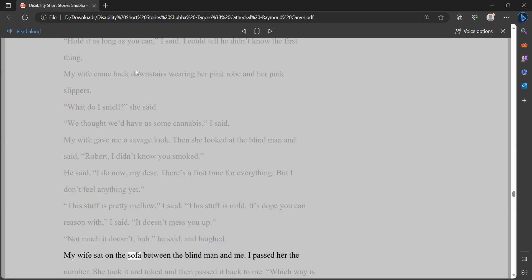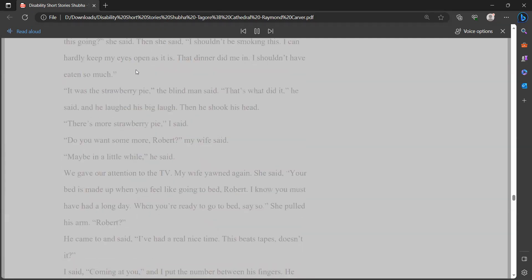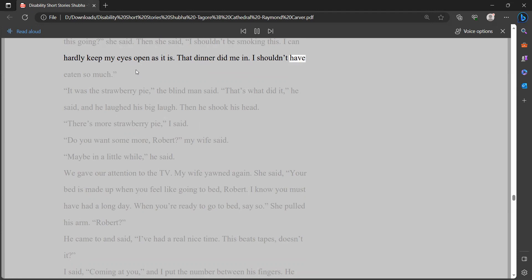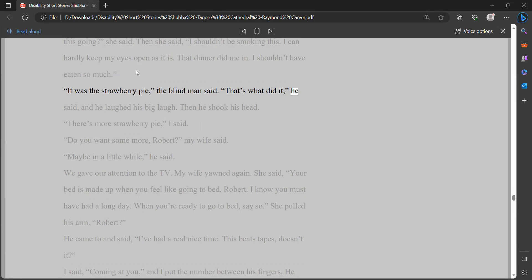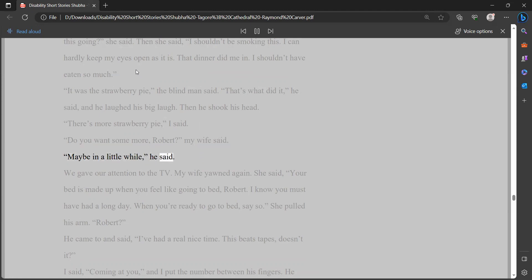This stuff is pretty mellow, I said. This stuff is mild. It's dope you can reason with, I said. It doesn't mess you up. Not much it doesn't, bub, he said, and laughed. My wife sat on the sofa between the blind man and me. I passed her the number. She took it and toked and then passed it back to me. Which way is this going, she said. Then she said, I shouldn't be smoking this. I can hardly keep my eyes open as it is. That dinner did me in. I shouldn't have eaten so much. It was the strawberry pie, the blind man said. That's what did it, he said, and he laughed his big laugh. Then he shook his head.